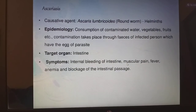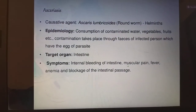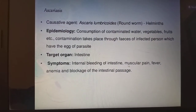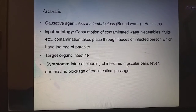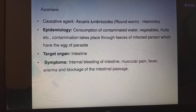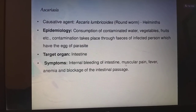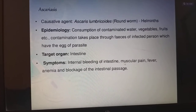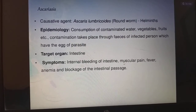Hello friends, now we are going to continue with human health and disease. It is about the topic of Ascariasis. Coming to the causative agent, it is Ascaris lumbricoides. We commonly call it as roundworm, helminths.